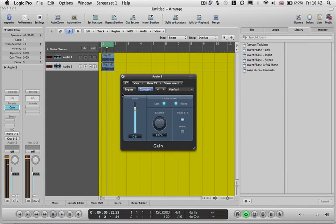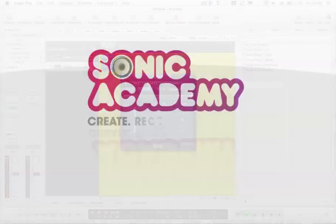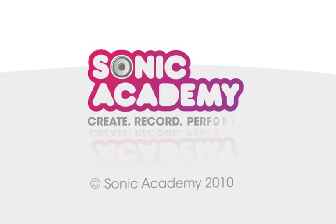Okay, so that's how to do the voice cancellation inside of Logic Pro, and I'll see you again in the next tutorial. Later.